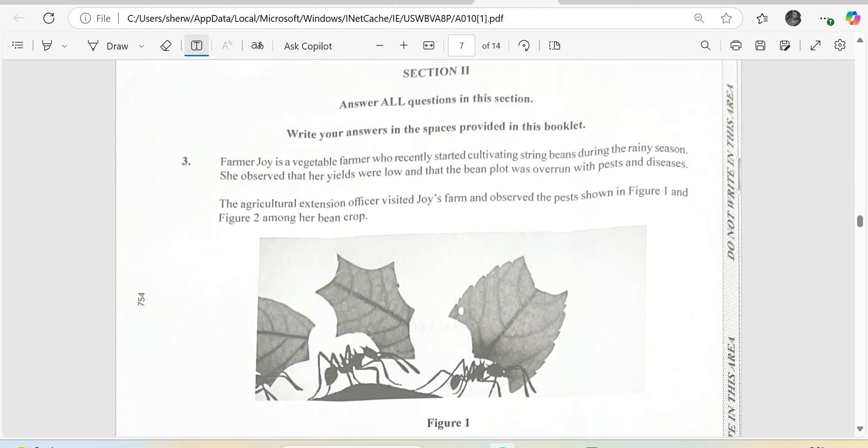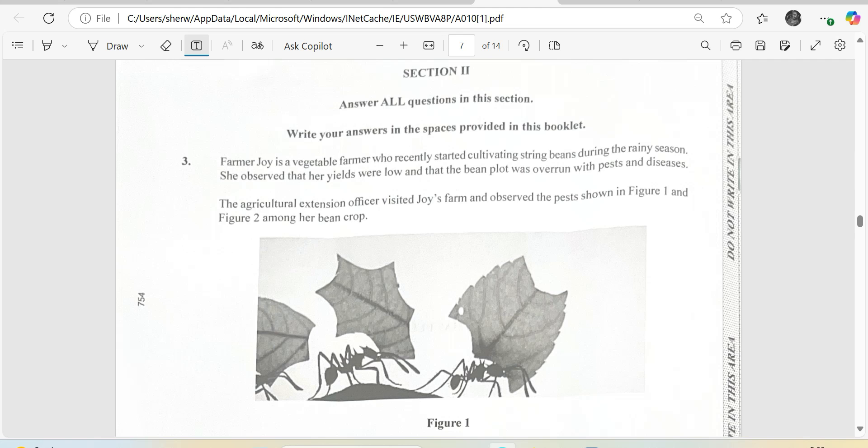She observed that the yields were low and that the bean plot was overrun with pests and disease. The Agricultural Extension officer visited Joy's farm and observed the pests shown in figure 1 and figure 2 among her bean crop.